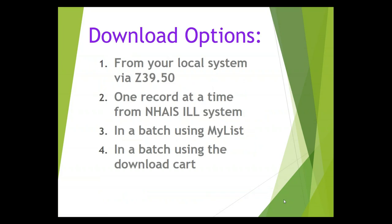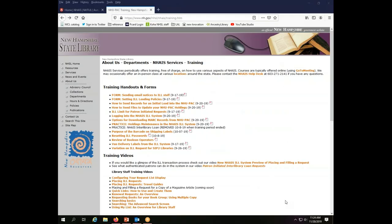There are four options available to you to download MARC records to use in your local system. You can download them directly from your local system via a Z3950 client, download one record at a time from the ILL system, download records in a batch using MyList, or download records in a batch using the download cart. This video will cover all of these options so that you can choose which one works best for your situation.